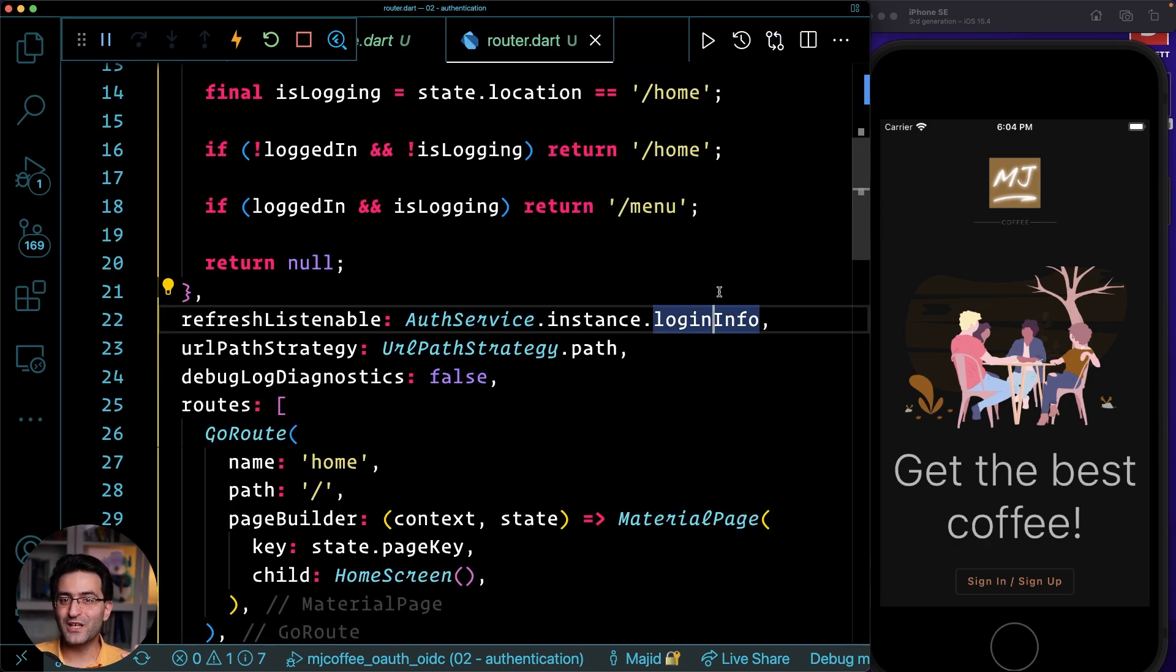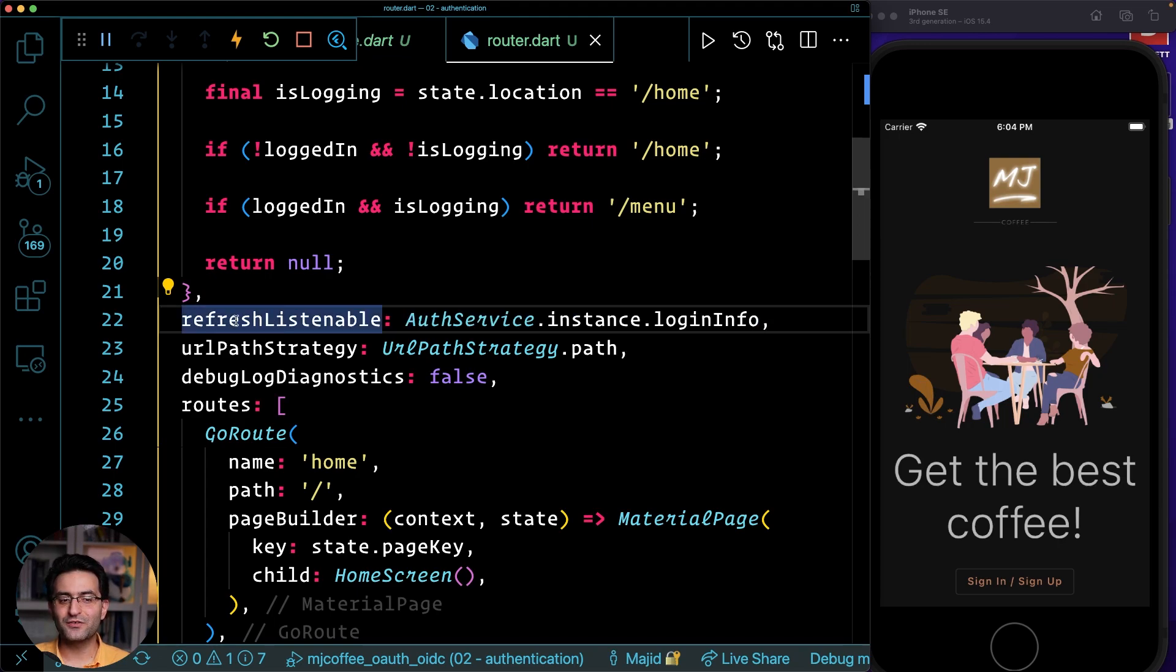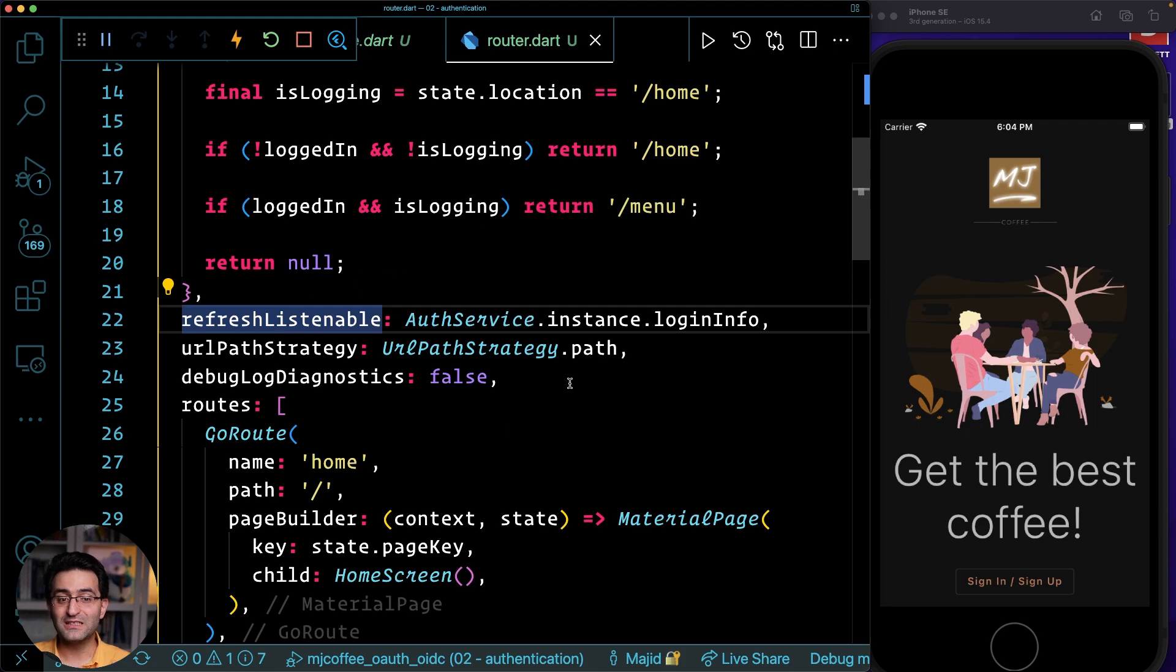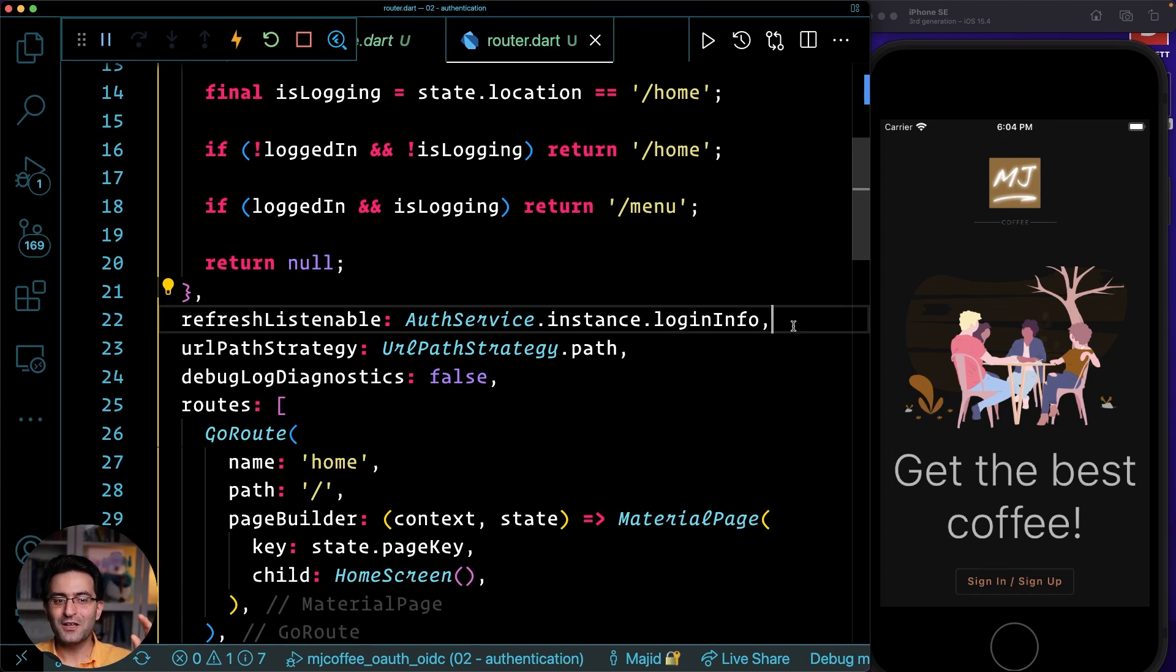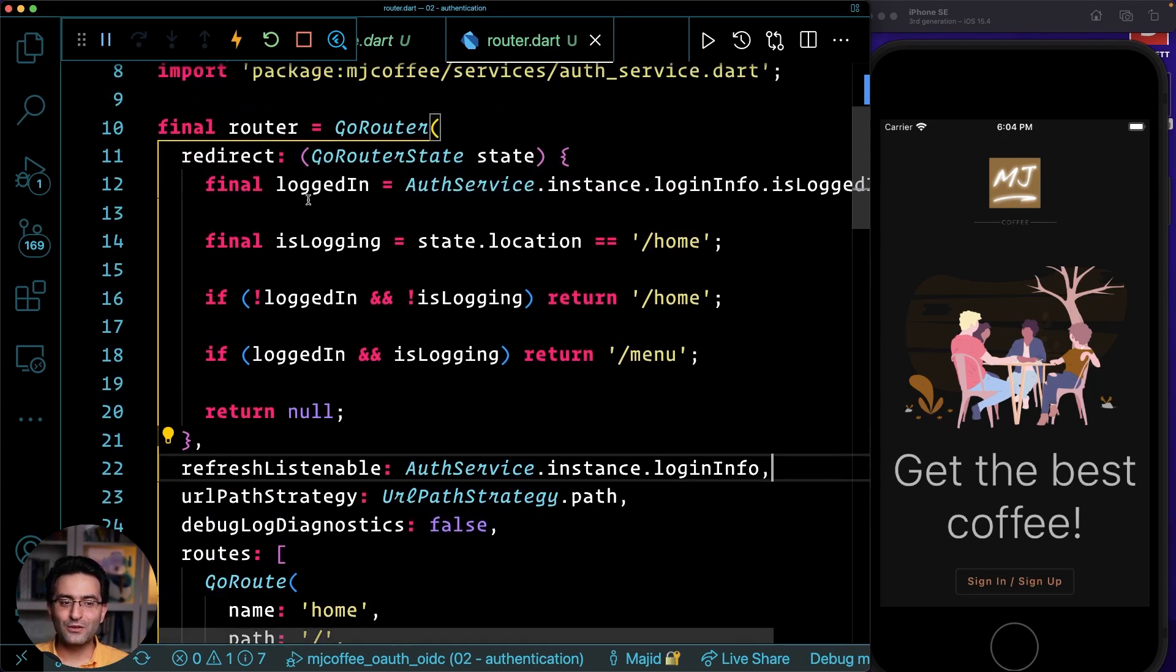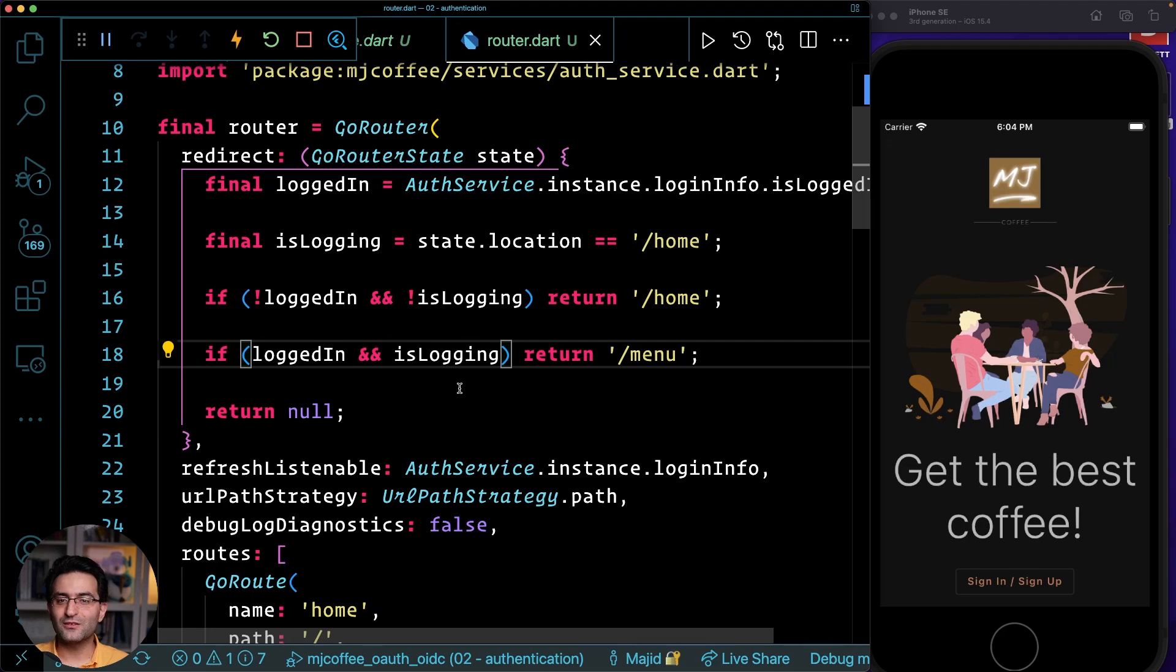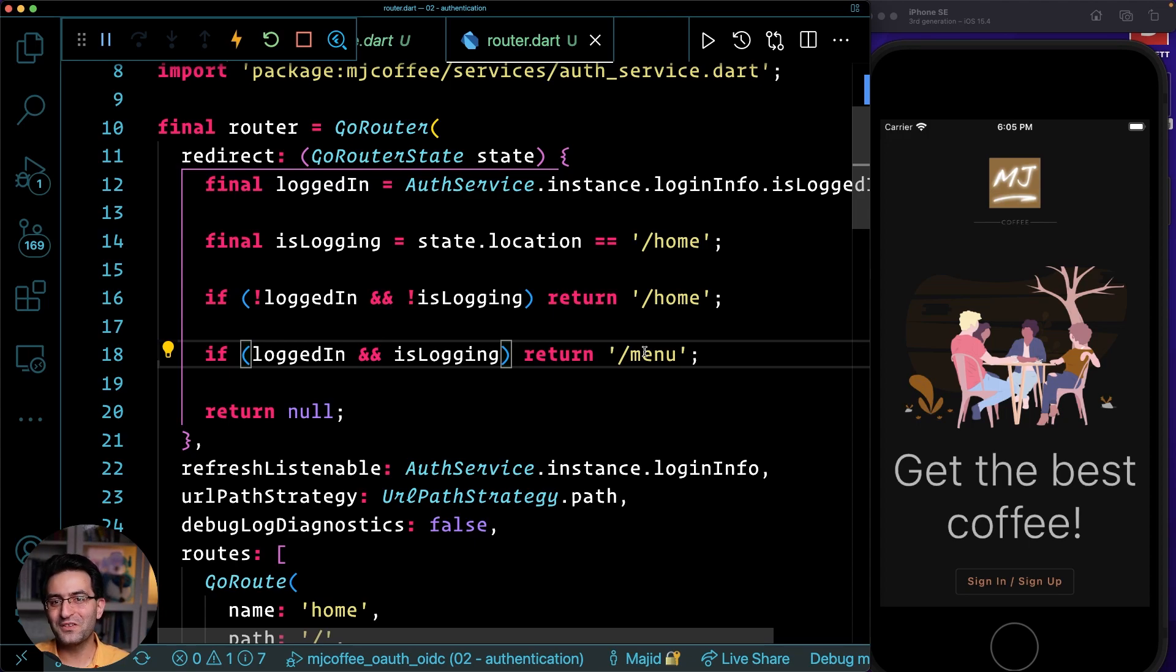And that's the reason, whenever the login state is changing, there is a refreshed listenable where you can listen to this state, the change notifier. And once I say this is login, then the go router will go to this redirect and redirect to proper page. You don't need to call anything. So the go router will handle that for you. This is fantastic.